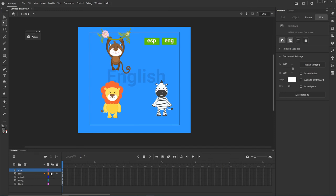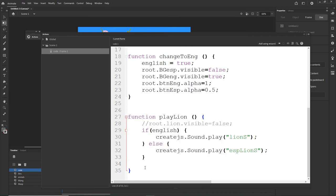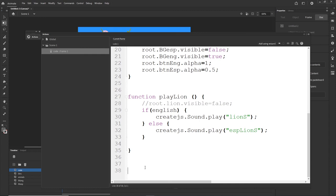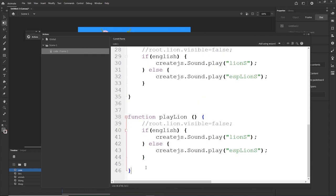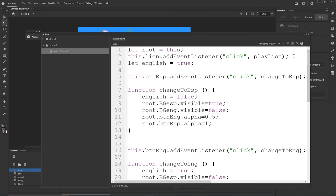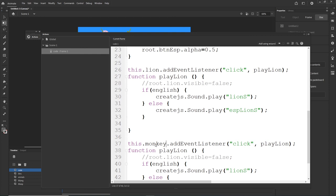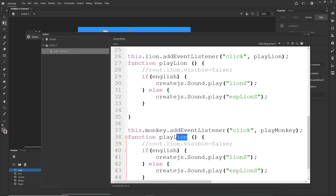There may be a possibility to avoid writing the same code again, but that would be too difficult for this kind of tutorial. So I will just copy and paste the functions and quickly change some stuff. I'll get the event listener for the lion and put it next to it. I want 'playMonkey' — I'll change the function name to playMonkey and update the function name inside. If english, play 'MonkeyS'; else play 'SPMonkeyS'.